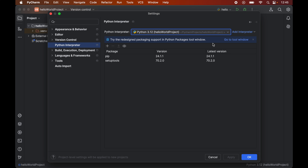As soon as we select the interpreter from this dropdown, it will list down all the packages that are already installed for the selected Python interpreter.